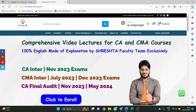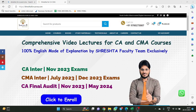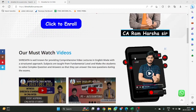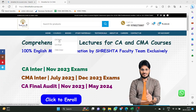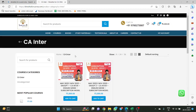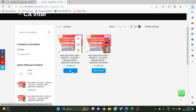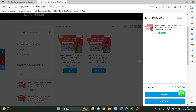I will log into my account. I will just pause it and after I log in, I will unpause. So, I logged in into my account. Now I am logged in. What is the course I am looking for? CA Inter.